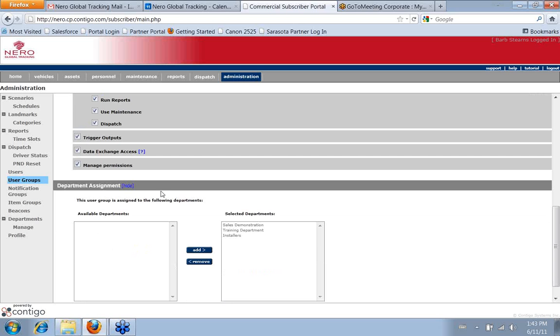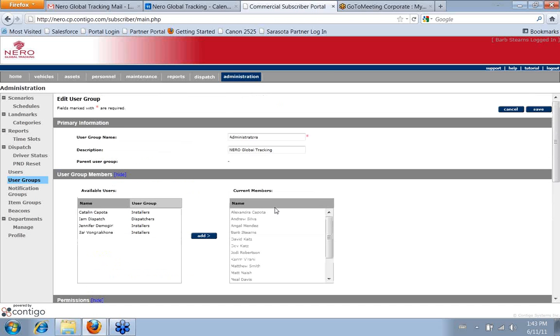And then if you are running departments as well, then you would distinguish which departments this user group applied to.